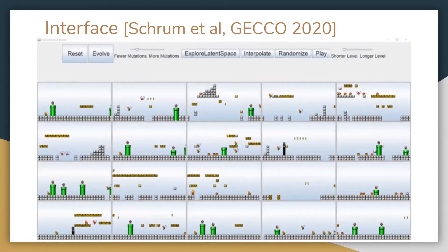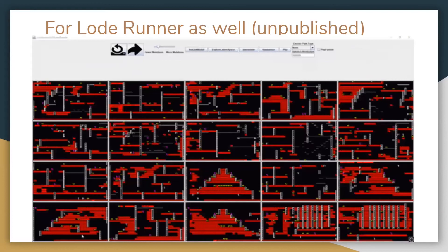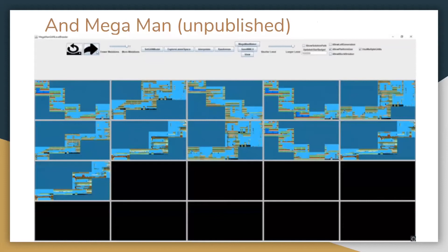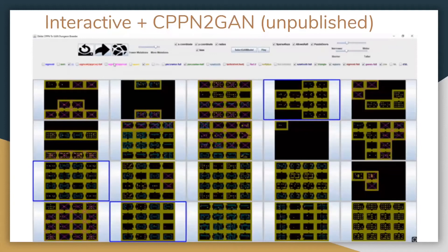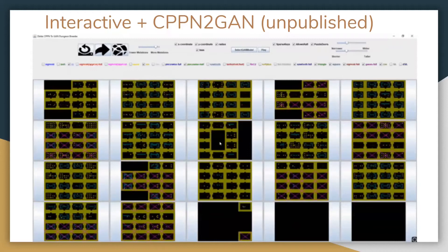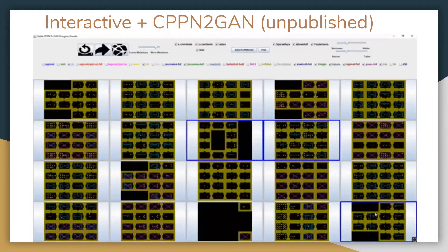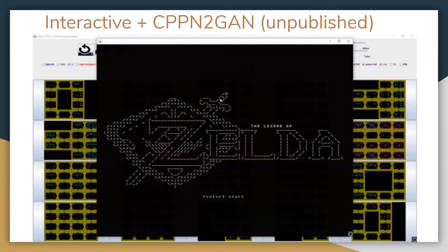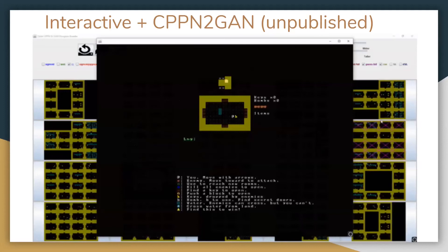Here's the Zelda interface: you select rooms, evolve the ones you like, select a collection of rooms, and there's a 'dungeonize' button that uses a graph grammar to generate a dungeon using those rooms. The whole process can be done in Mario as well — you evolve some Mario levels and can also play them using the Mario AI framework. Since then we've also done it in Lode Runner and Mega Man — not published yet, but clearly you can evolve Lode Runner and Mega Man levels too. It's all the same interface and very easy to add to.